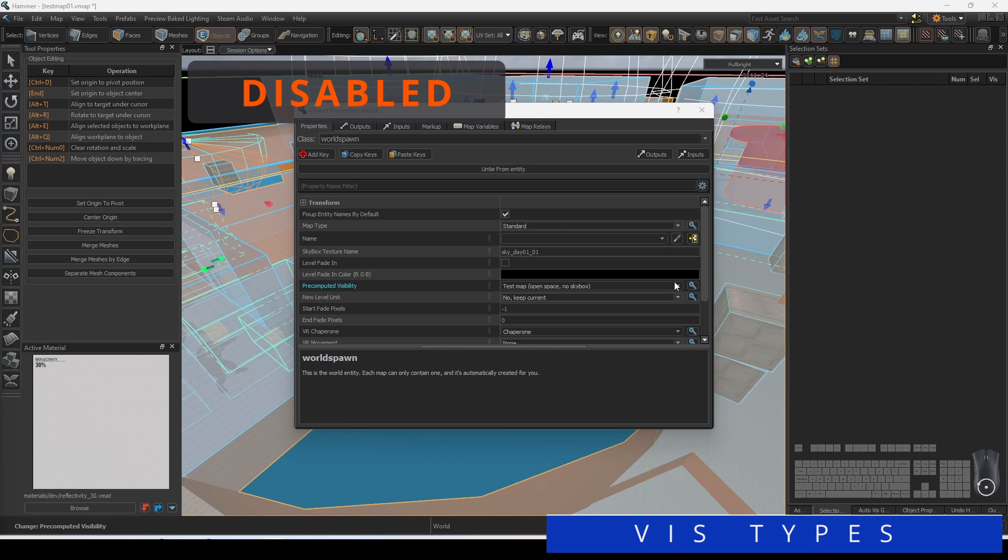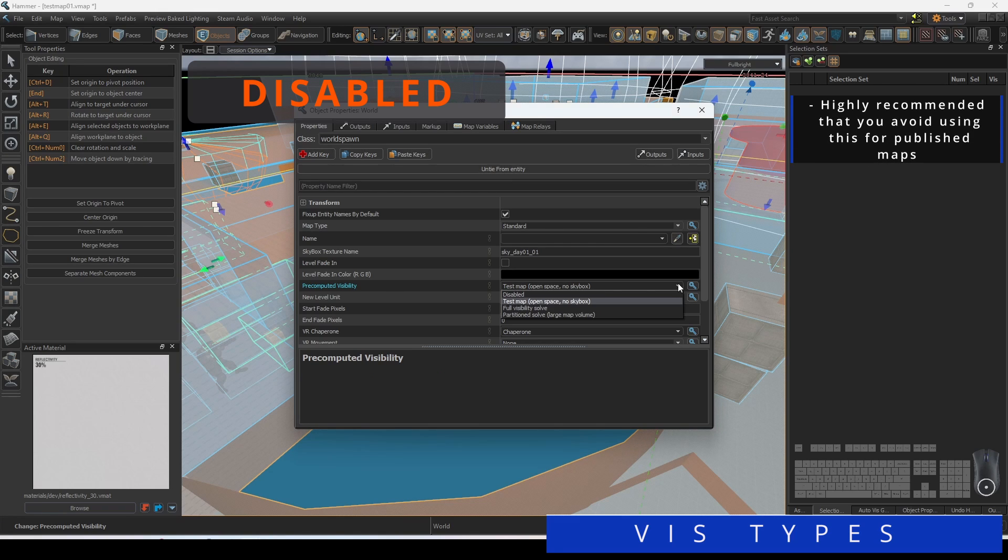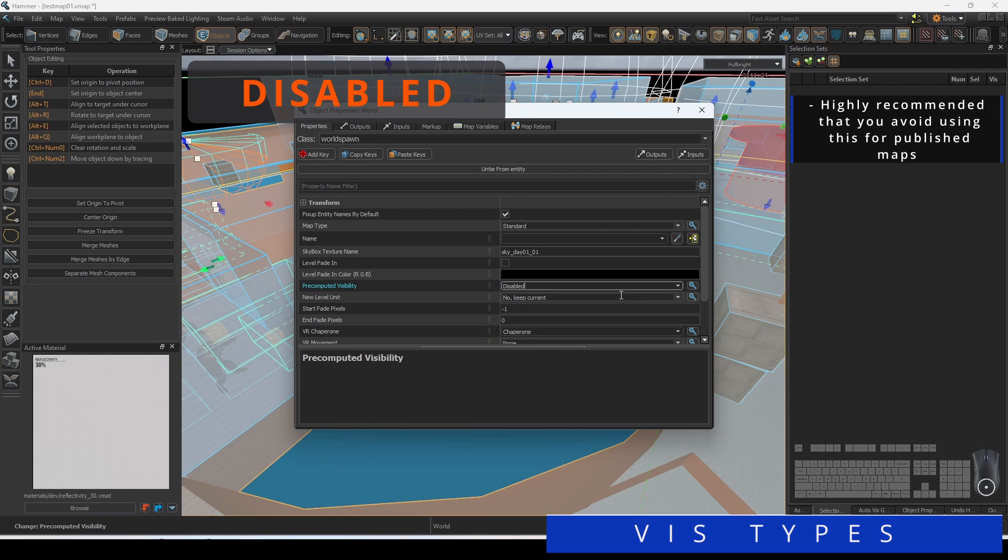If you don't want to have any Viz calculations, you can manually disable it. This will not create a .los file and is highly recommended that you avoid using Disabled for published maps because it will not be optimized at all.